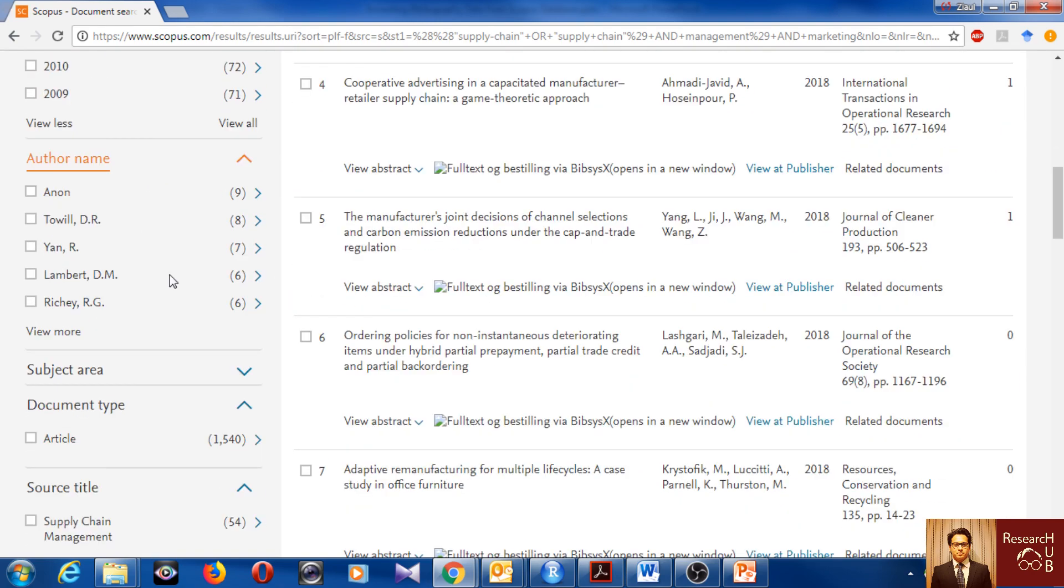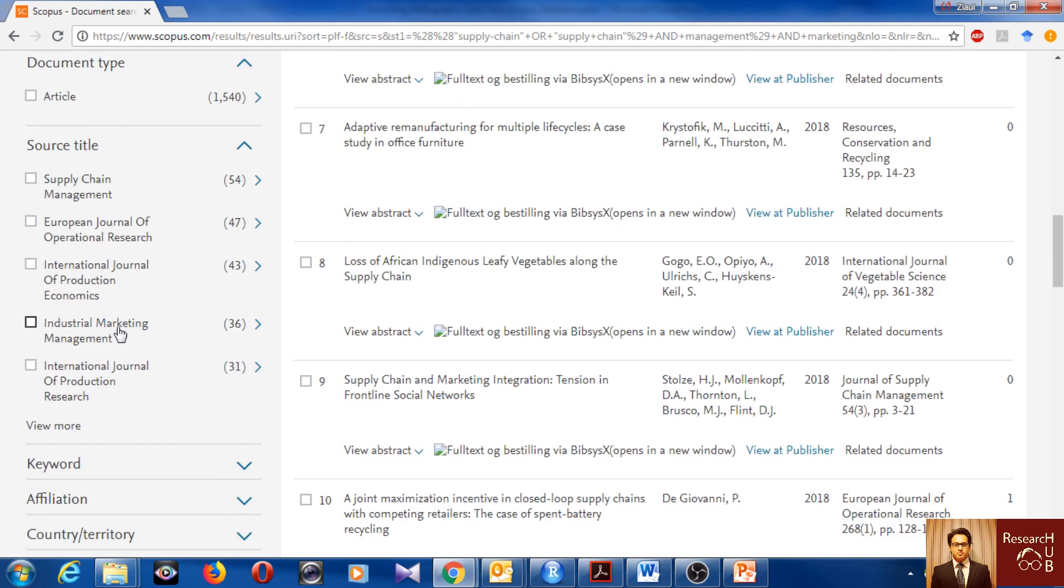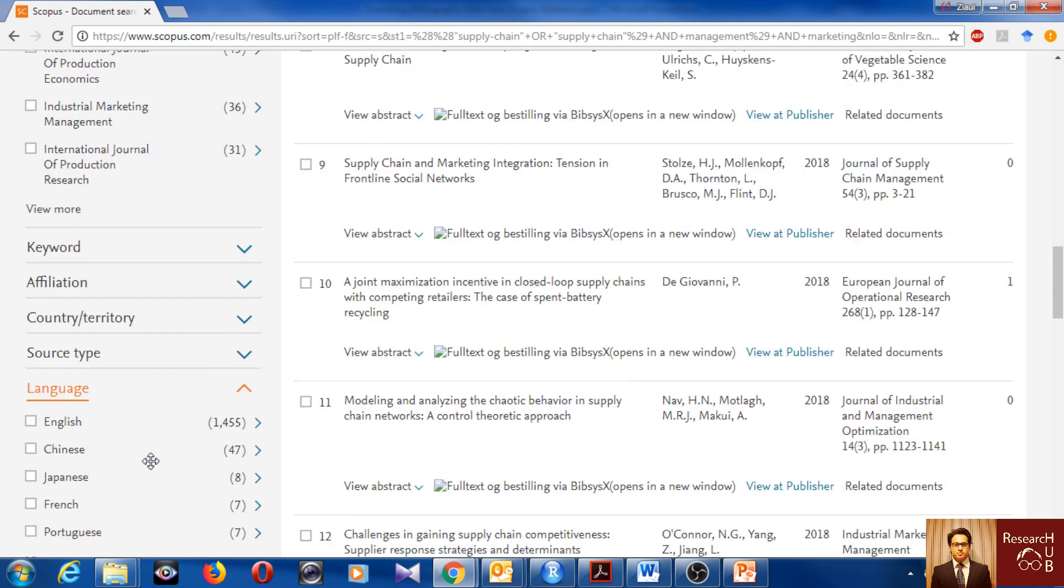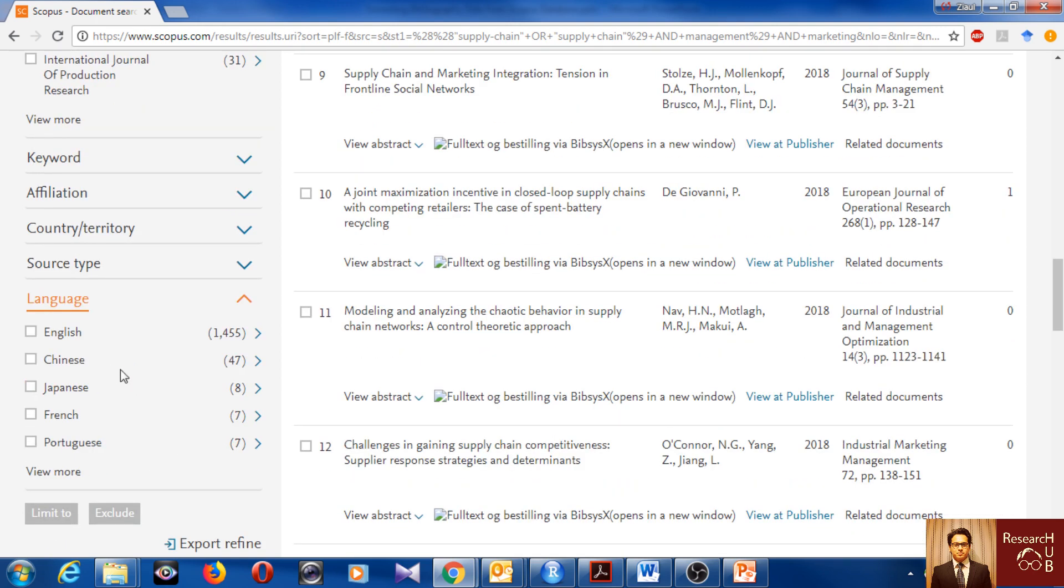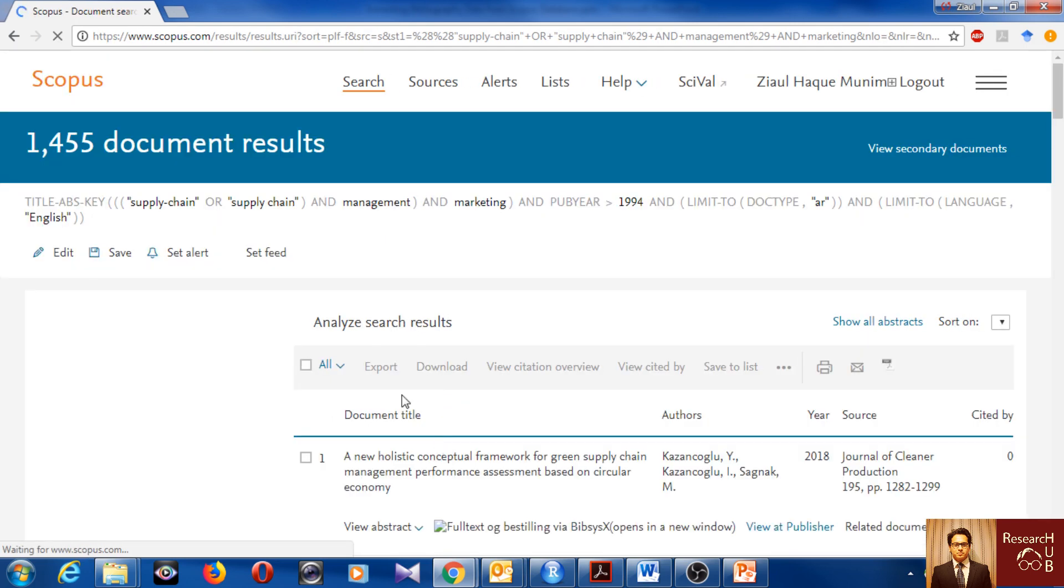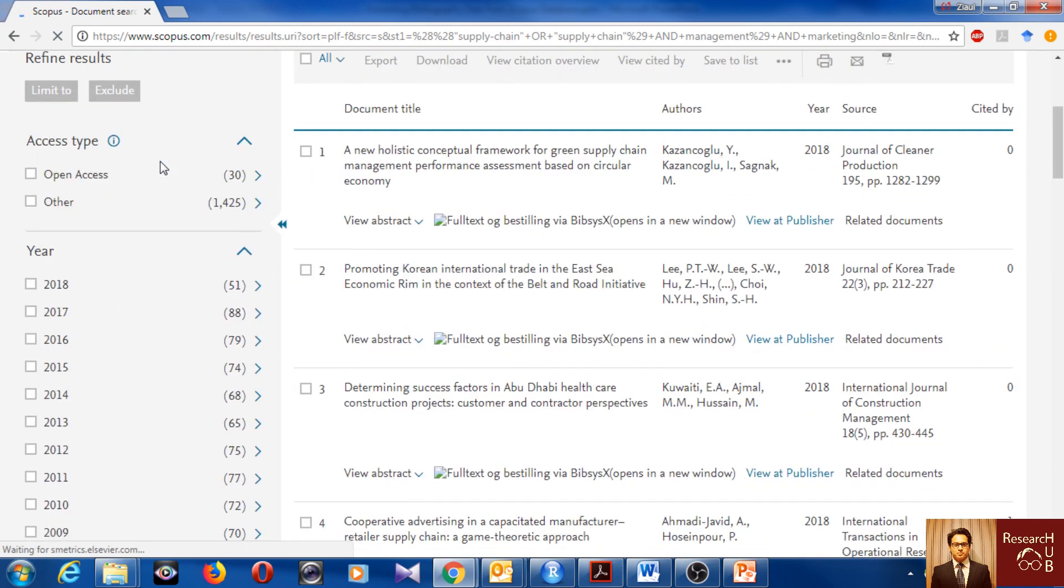Now I would like to limit to a few more things. First of all, I would go for language. As you see, there are some published articles in other languages, but I do not really understand Chinese or Japanese. I understand only English, so I'll limit to English only and we'll get now 1,455 articles.